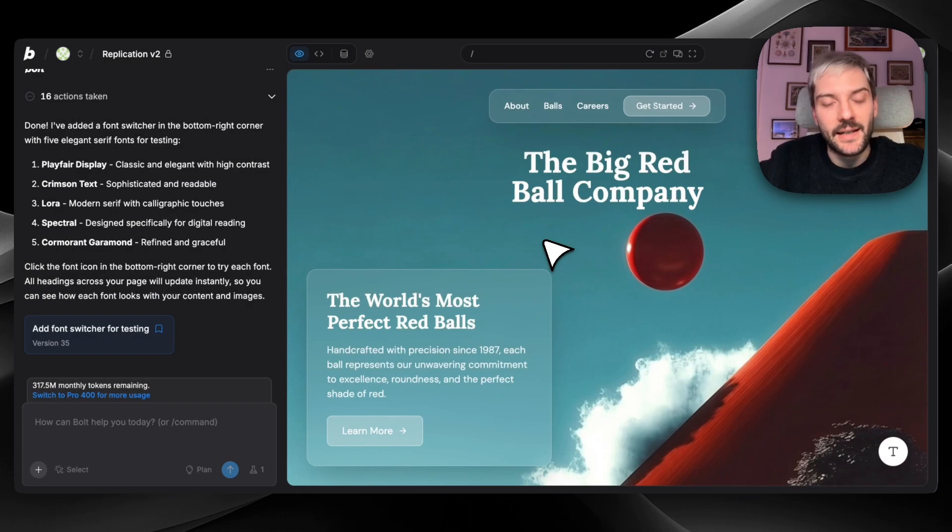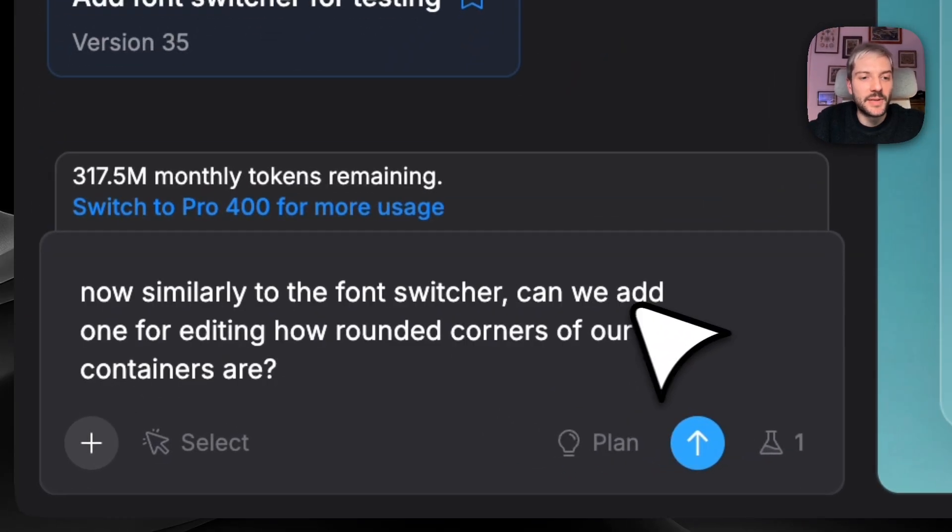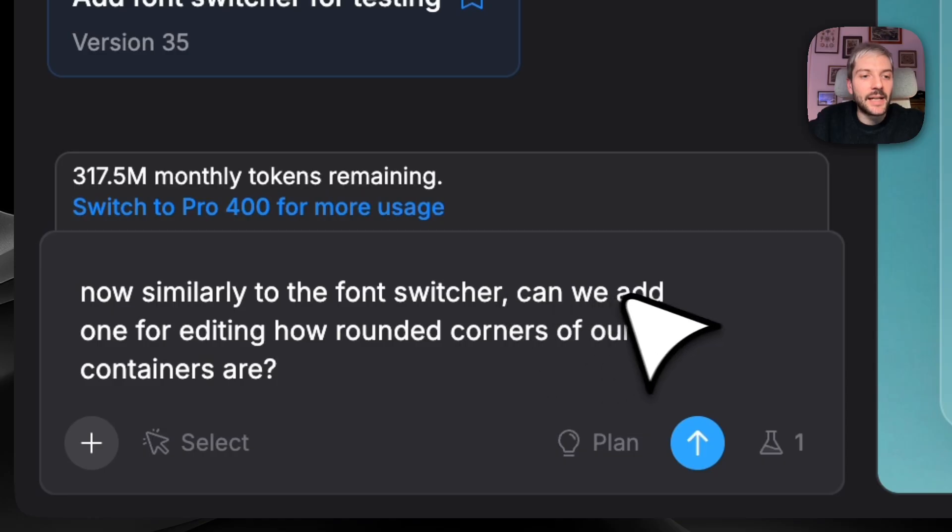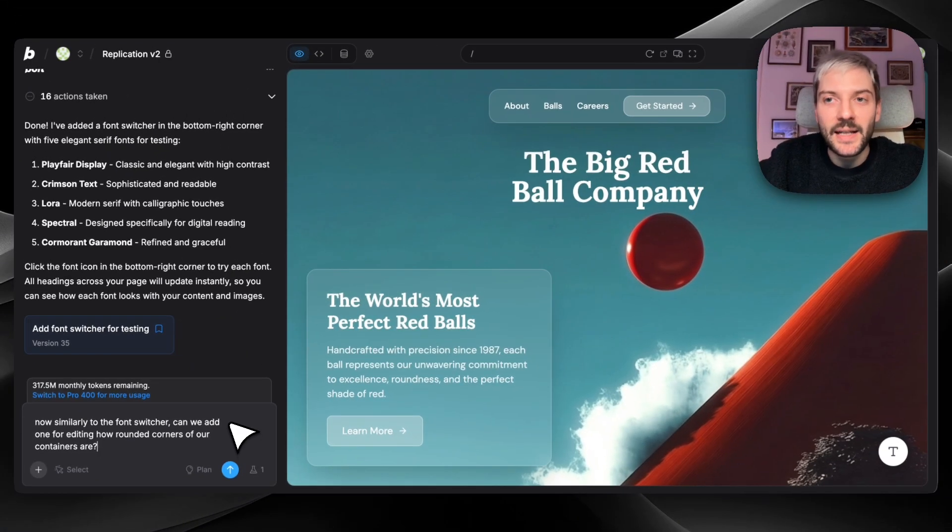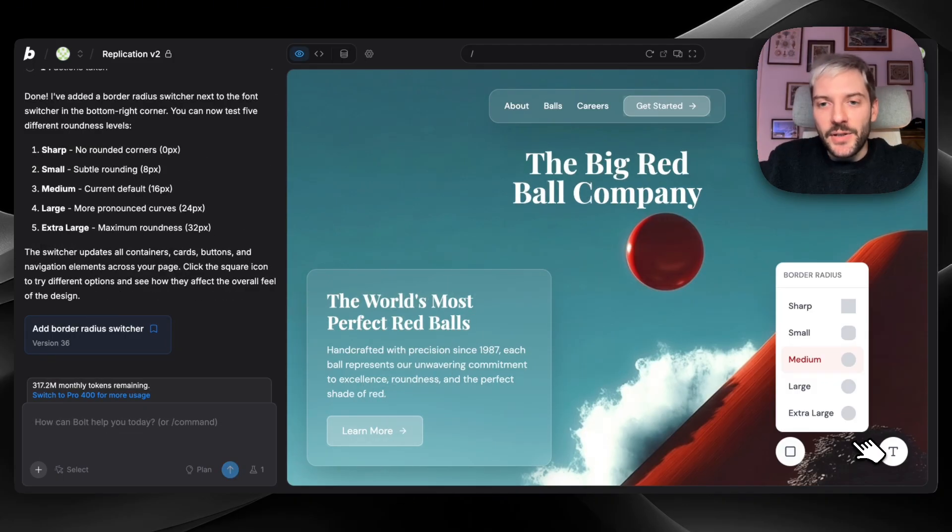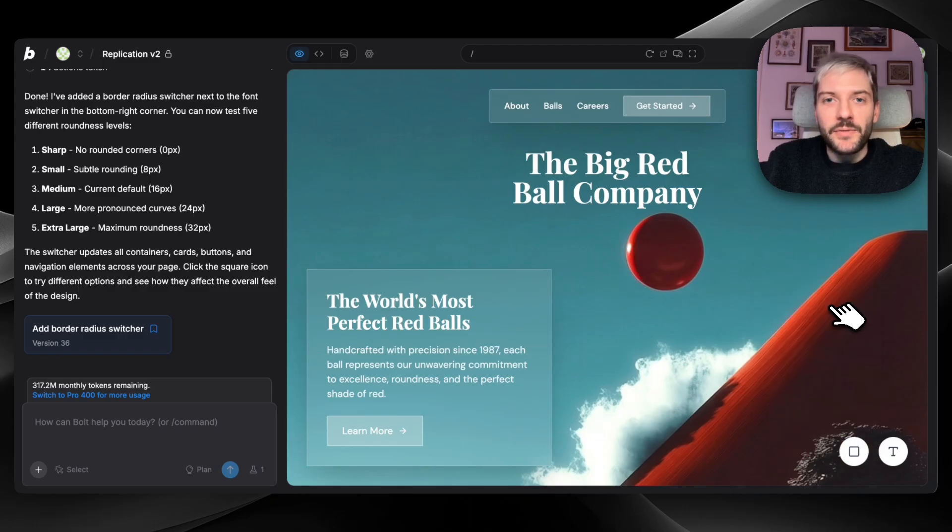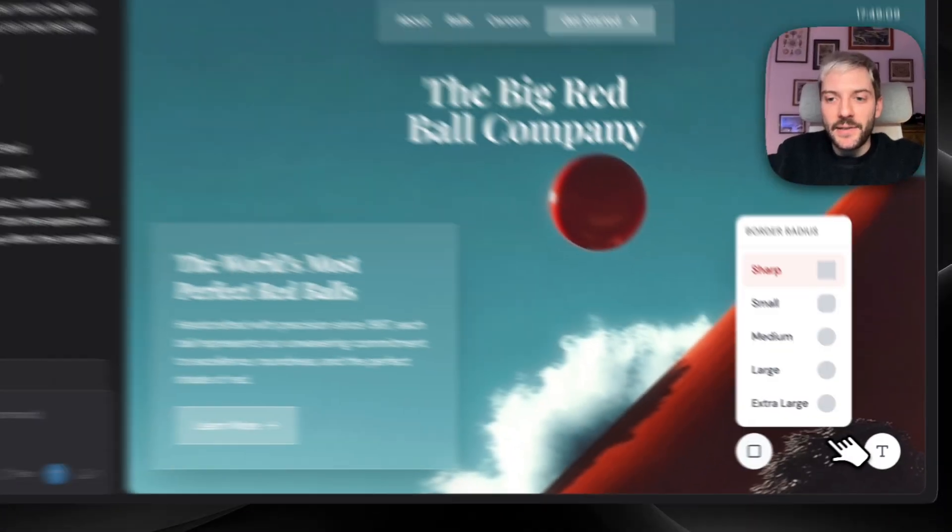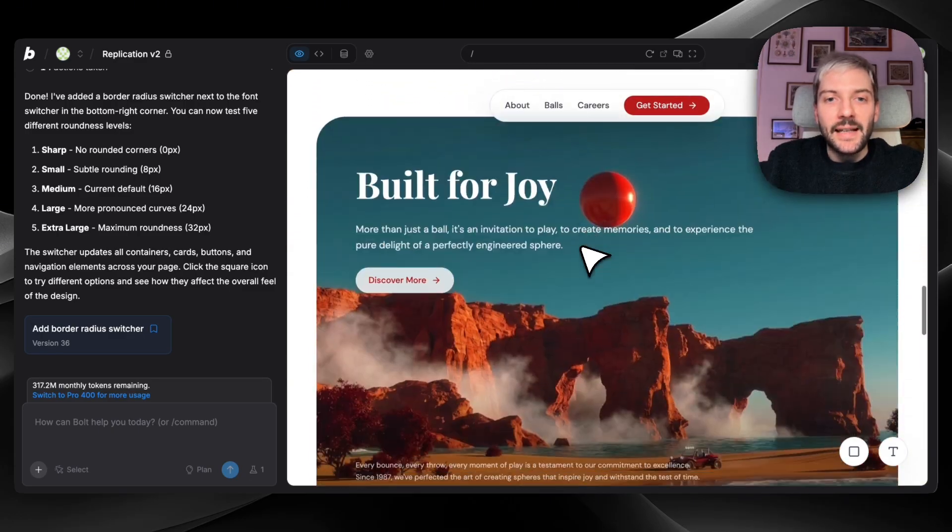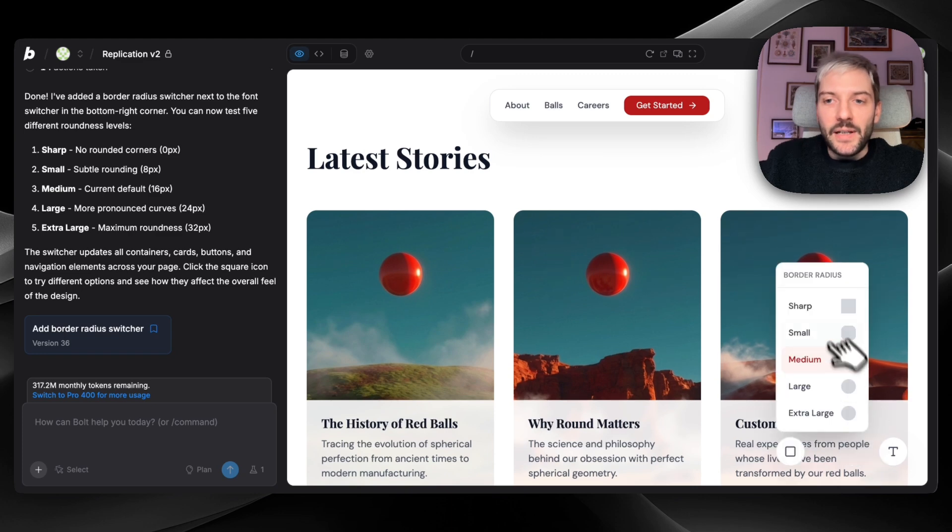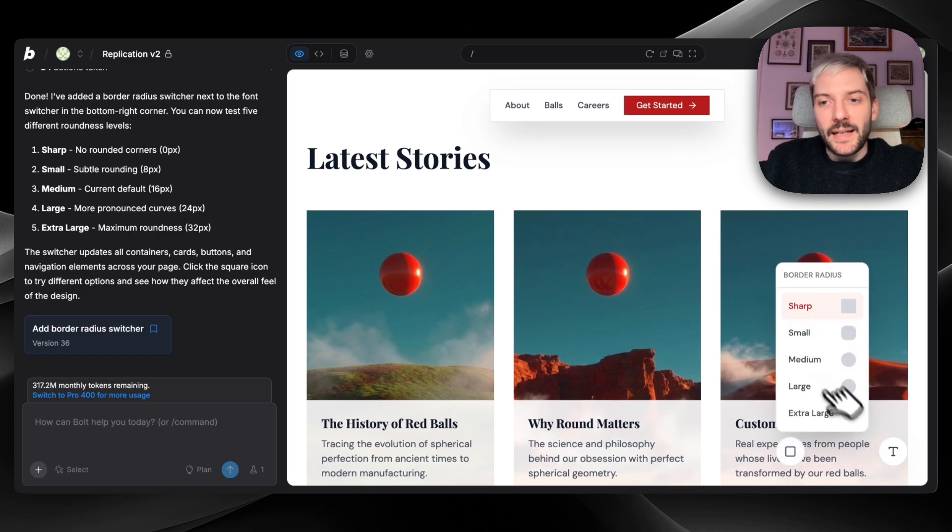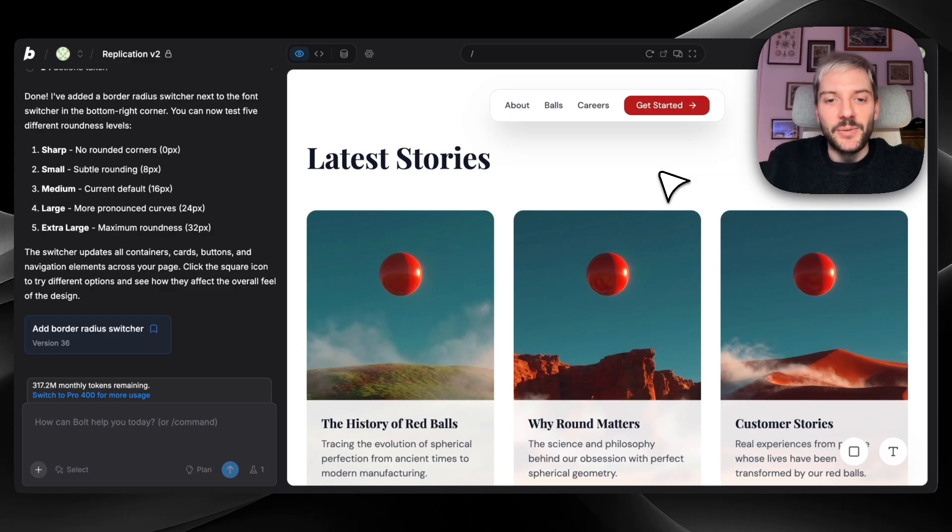But it actually gets better than this. If you want to check how different corners would look like in our project, we can ask Bolt to similarly to the font switcher, can we add one for editing how rounded corners of our containers are? We're again going to hit the build. And in a few seconds, we'll see what Bolt comes up with. Our request is done. Now we have a second switcher. And again, we can change the border radius to sharp. You can see it changes for all of our containers. We can make it extra large. It's going to change for all of our containers. And again, not just in the hero section. It's going to apply to every container we have on our website, which makes any design change super simple, super easy to do.